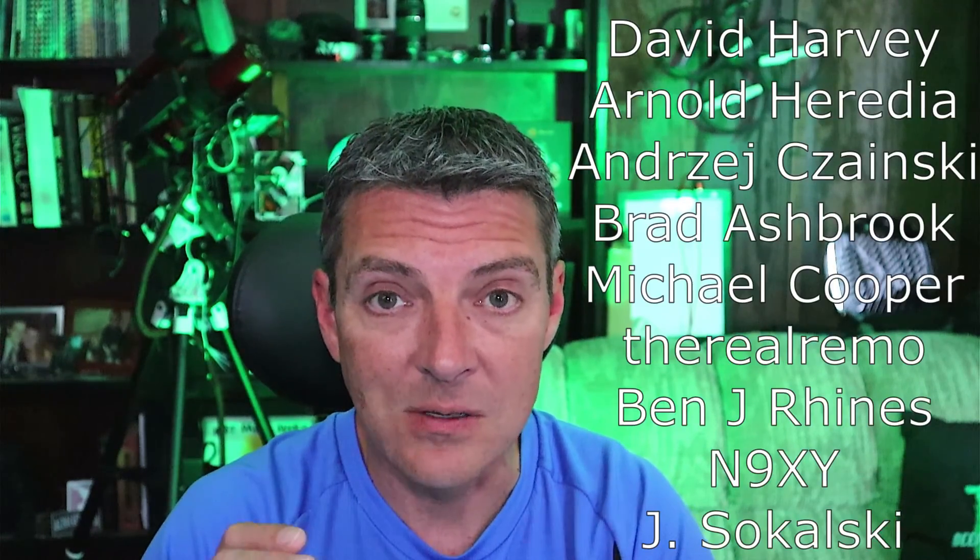I appreciate everybody watching. Like always, like, share and subscribe. I want to also say thank you to all my members. I appreciate you guys signing up, it really helps keep the channel going. Until next time, clear skies.